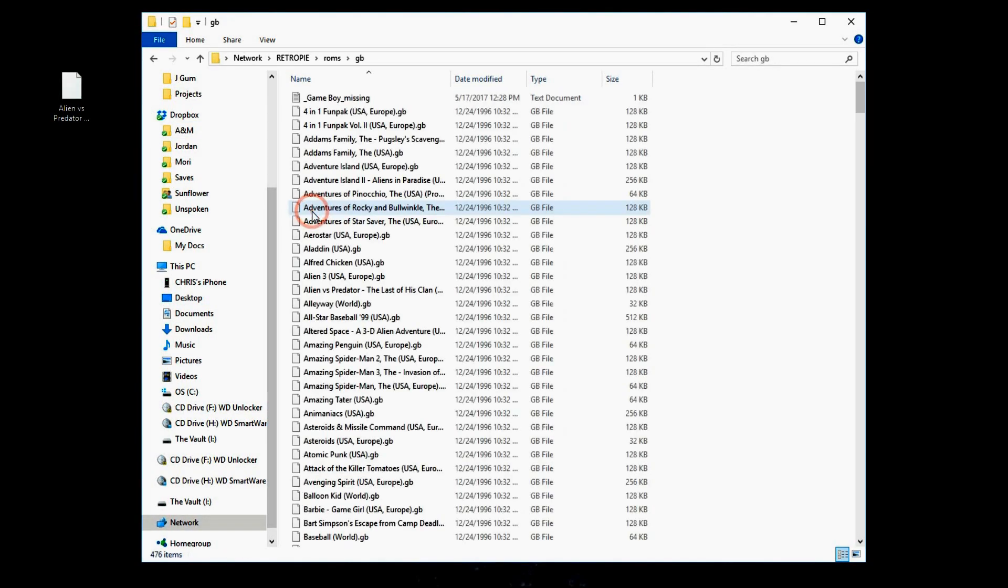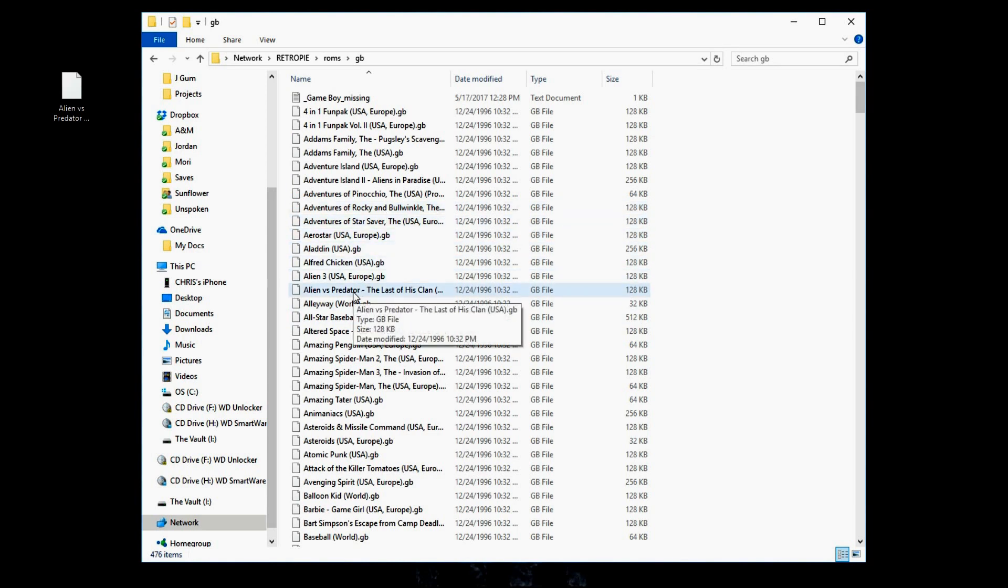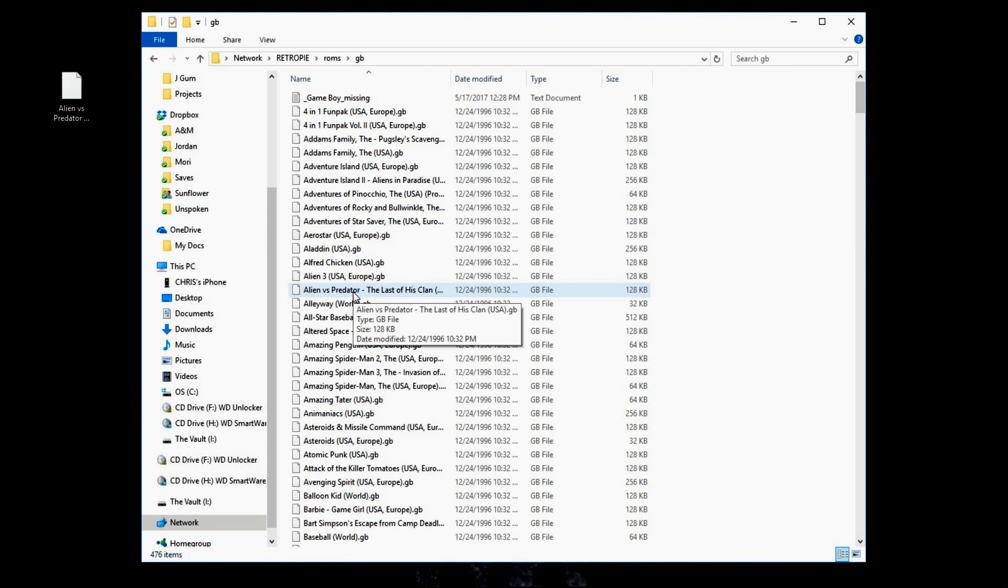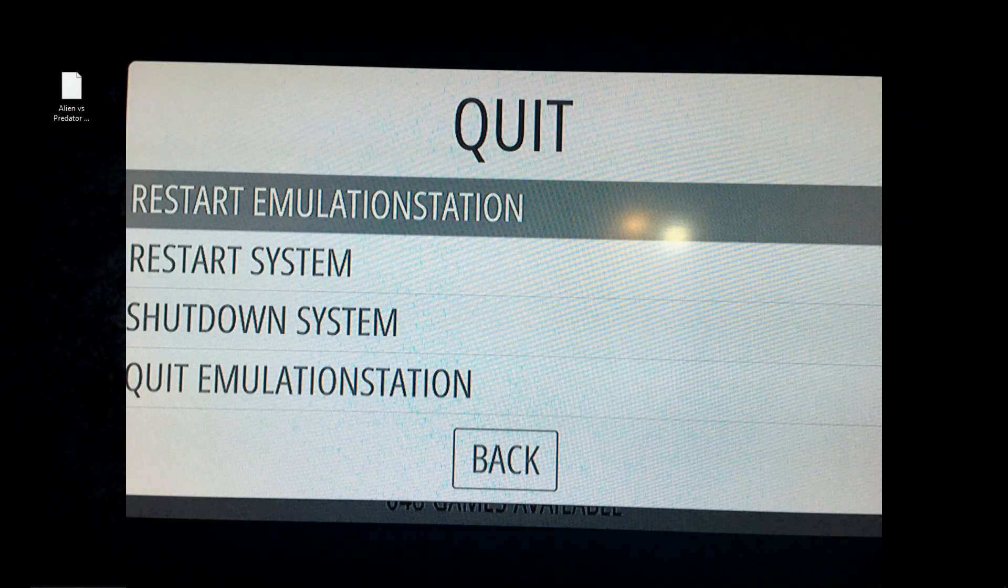We open this up. And there it is, Alien vs Predator. So now you're going to go to your Raspberry Pi. You're going to hit the start menu and then quit. Restart emulation station.